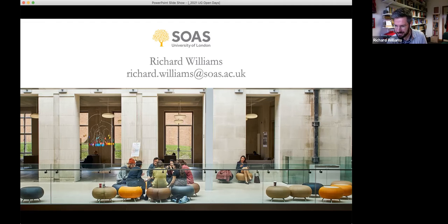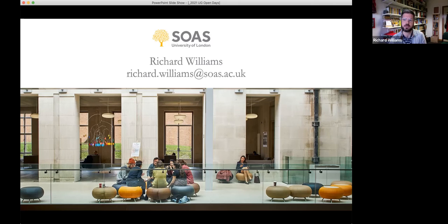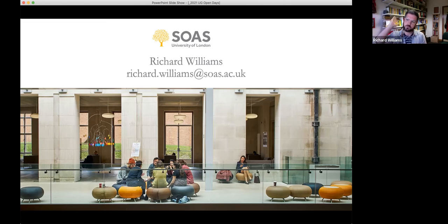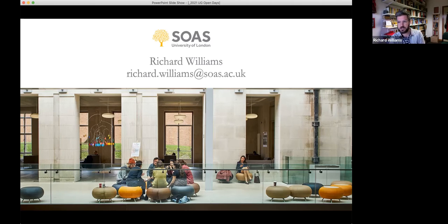If you are taking a different degree — say history — you would have access to some of our modules. Every year there's an open options list: a bank of modules that all departments offer to students across SOAS. Some things like performance are only for music students, but others — like Song, Voice and Body in Indian Music — would be offered more broadly.